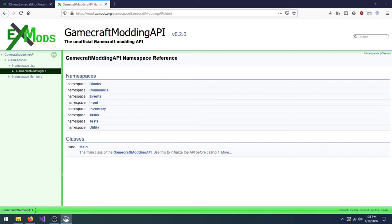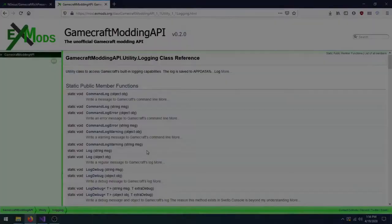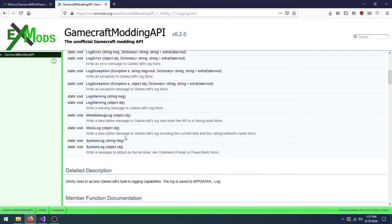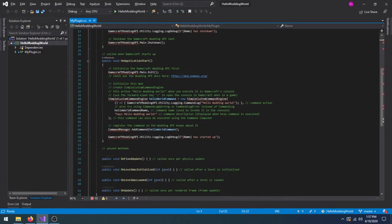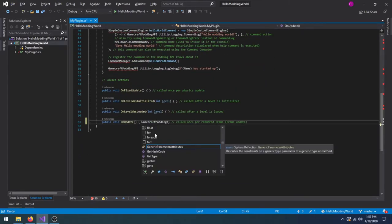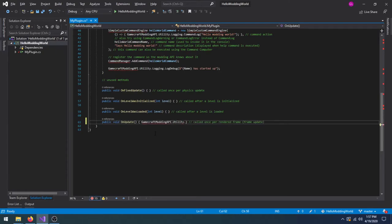The GameCraft modding API has some functions which we can use to write to Player.log, like MetaLog. Let's make use of it. In Visual Studio, open MyPlugin.cs and add a call to GameCraftModdingAPI.utility.logging.metaLog in the onUpdate method.